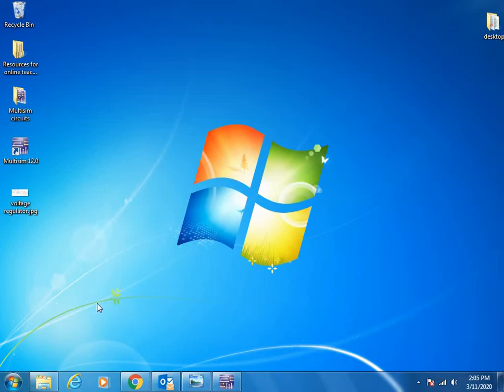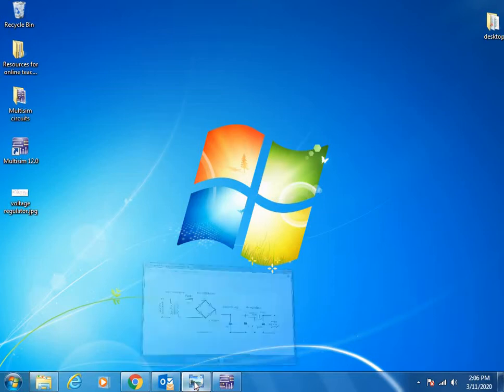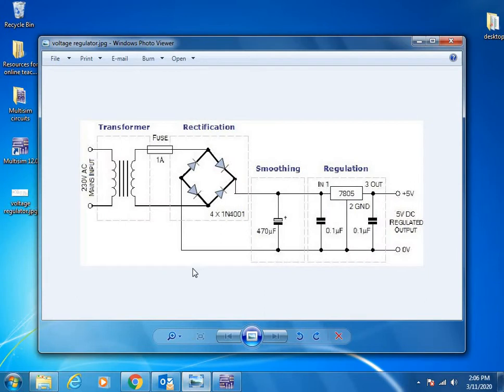Good morning, welcome back to the second session on Multisim application and circuit designing. In the last circuit we designed a simple LED control with a switch. Now let's do something related to power supplies. I chose a circuit for voltage rectification which converts AC voltage into DC voltage.